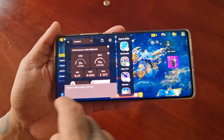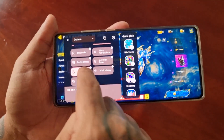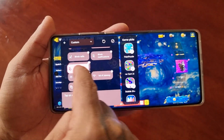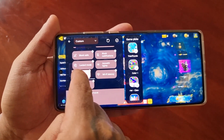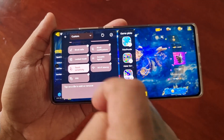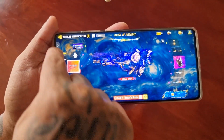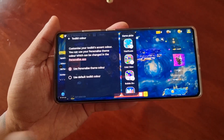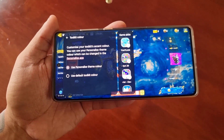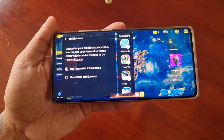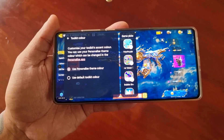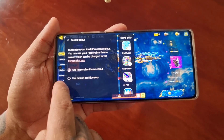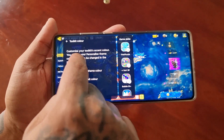If you select the little pencil and scroll down you can rearrange the tiles. The last option here lets you customise your toolkit's accent colour — you can use your personalised theme colour which can be changed in the personalised app.